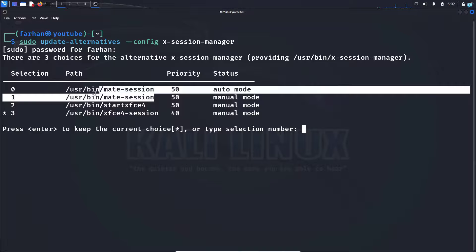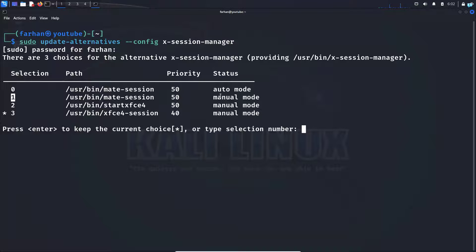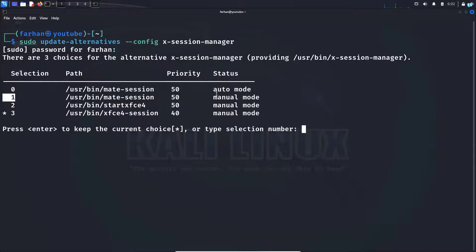The path to the MATE desktop environment exists, so just choose the number beside the desktop environment that you want to use. Suppose I want to use the MATE session — I will choose number one, which is the manual mode.